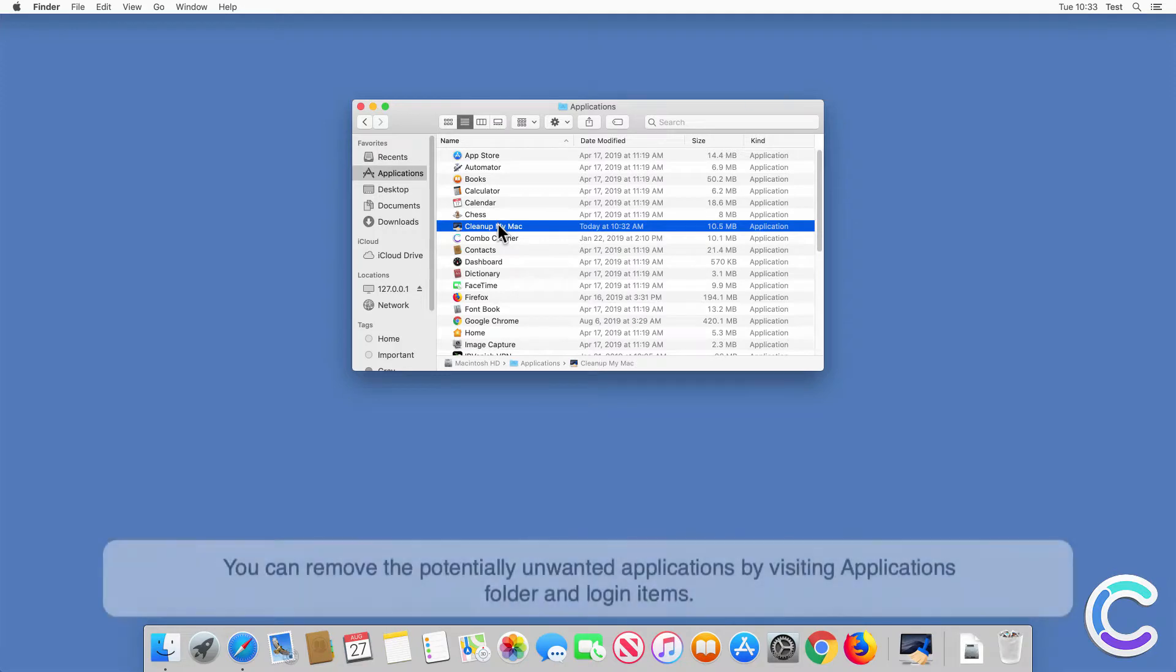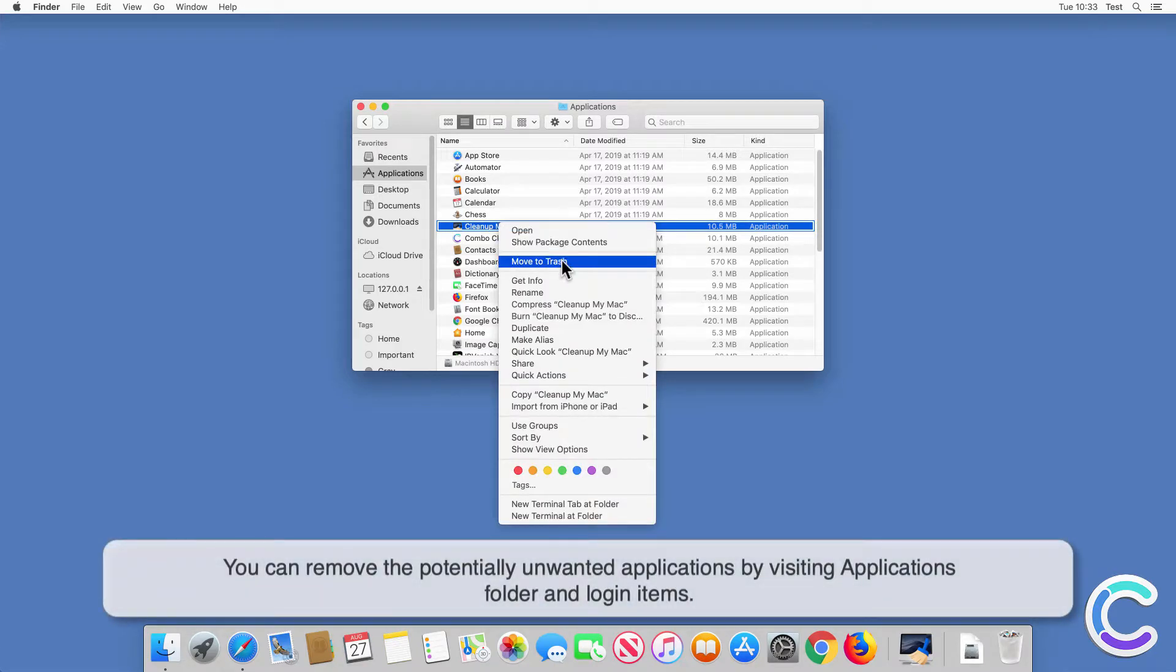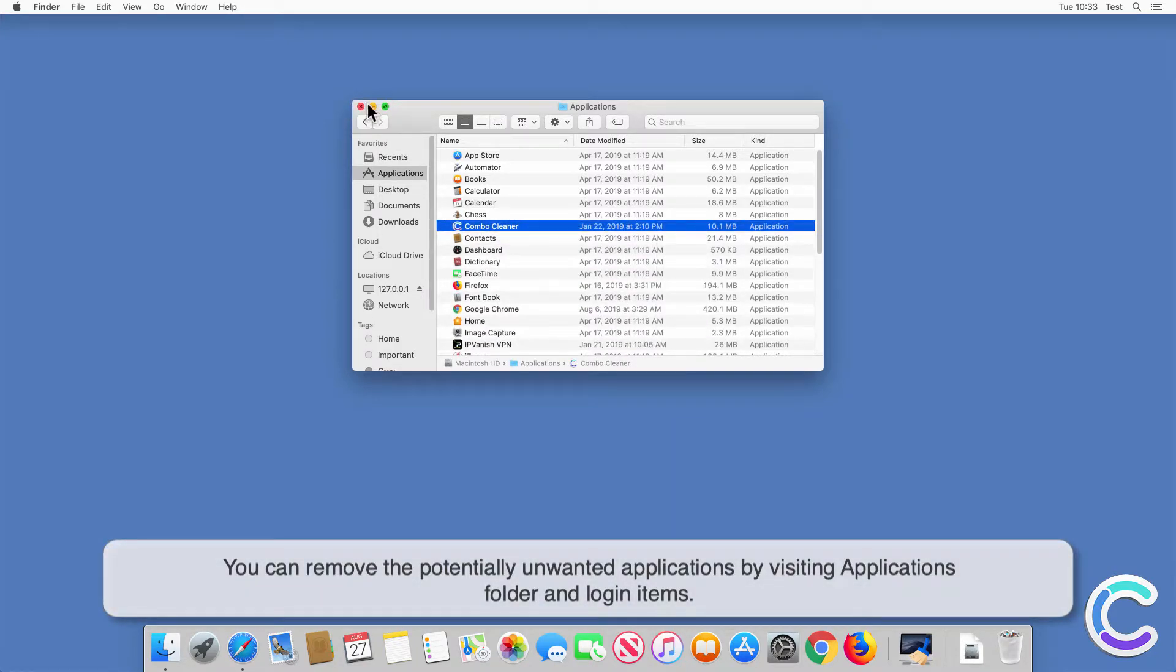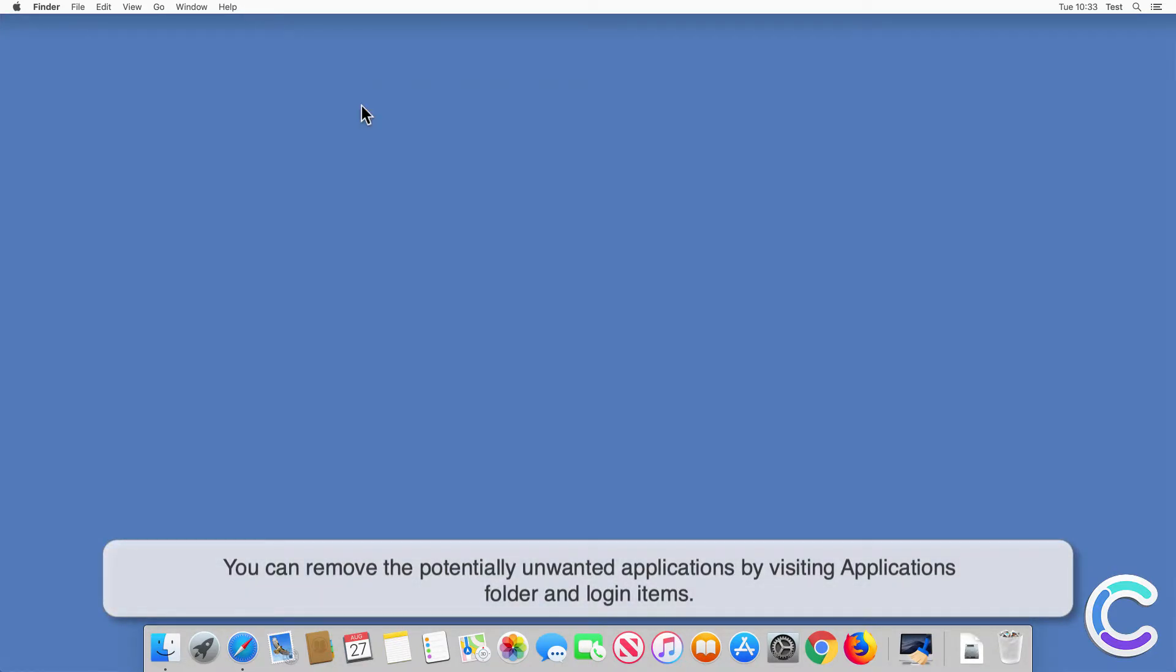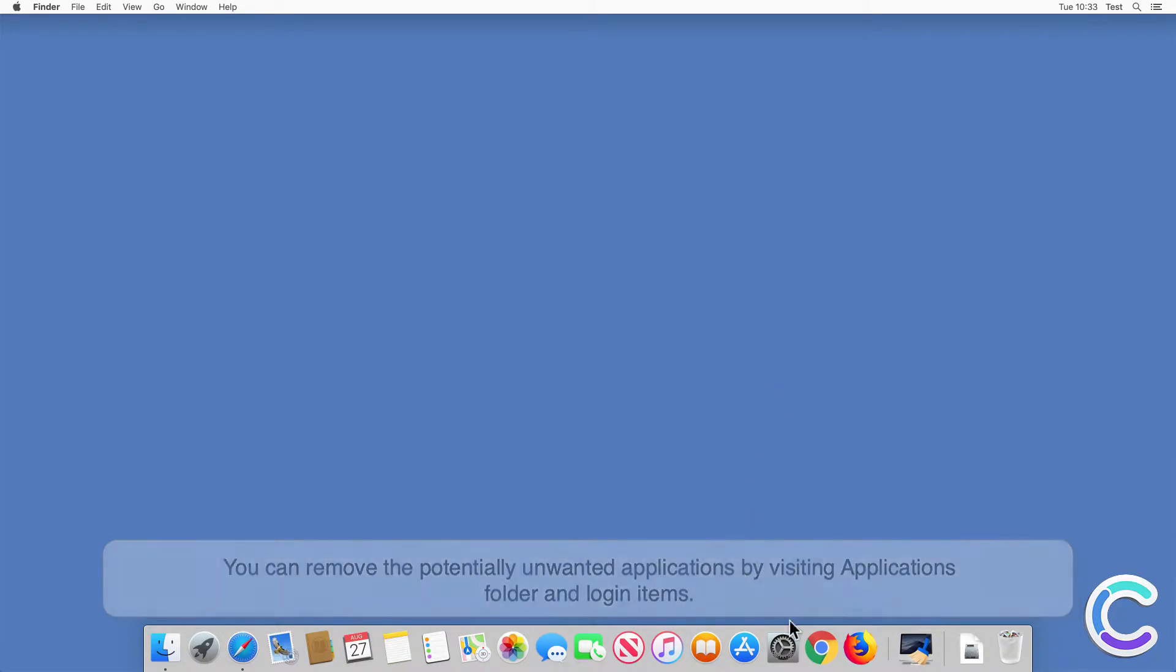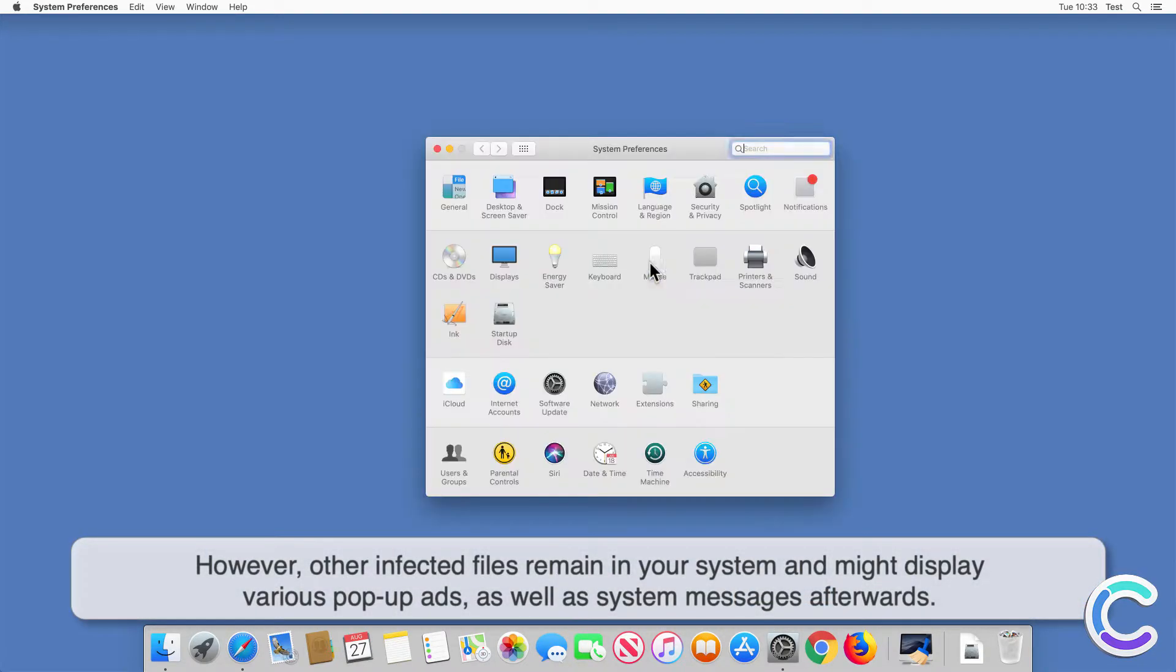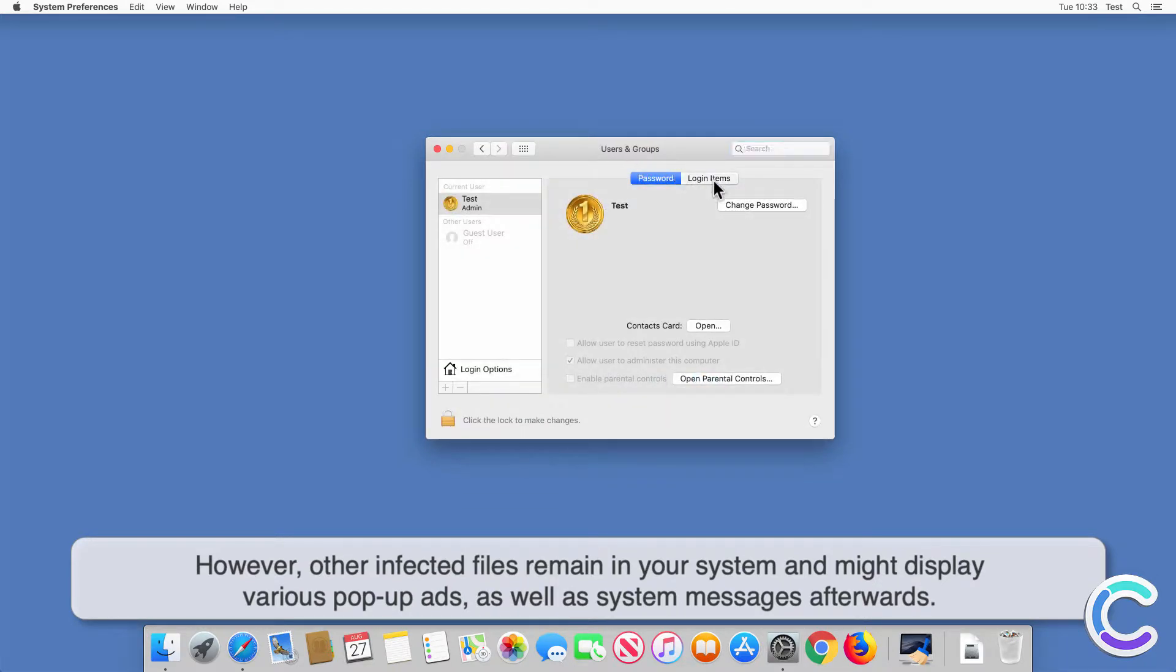You can remove the potentially unwanted applications by visiting applications folder and login items. However, other infected files remain in your system and might display various pop-up ads as well as system messages afterwards.